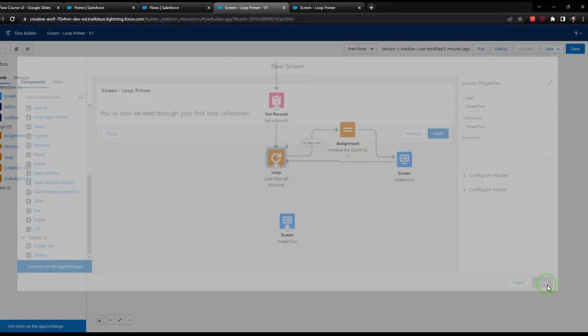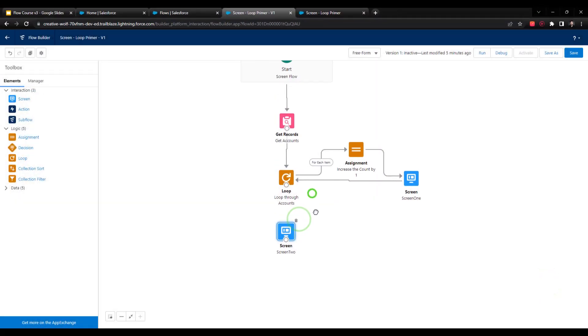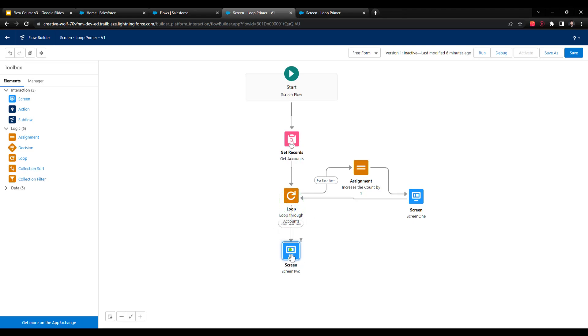We'll press done, and now I'm going to connect the loop to the screen. We already have one path that's for each item. We're going to go to the assignment and then the screen. All we have to do is drag the loop and connect it to the second screen. By default, because we already defined the first path, this after last item selection is automatically chosen.